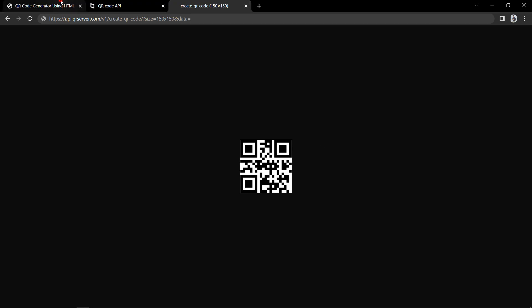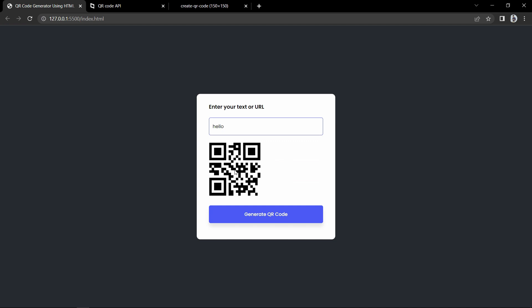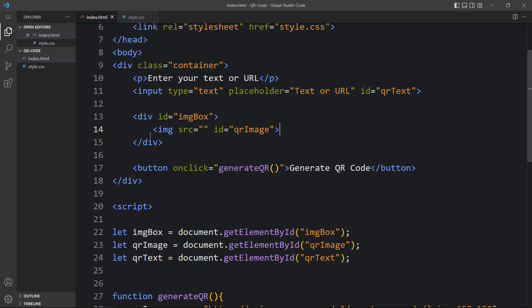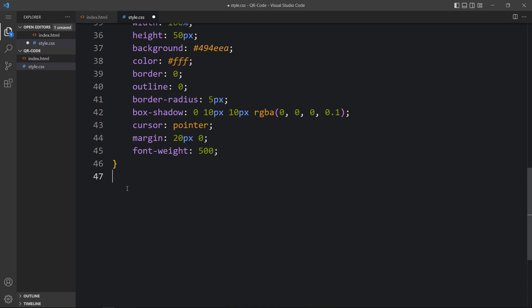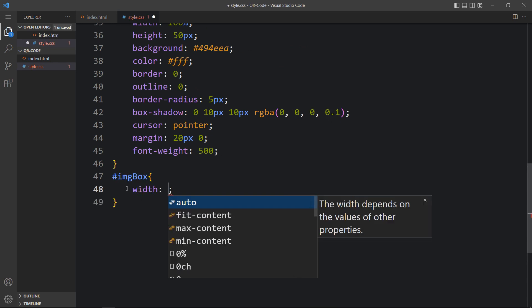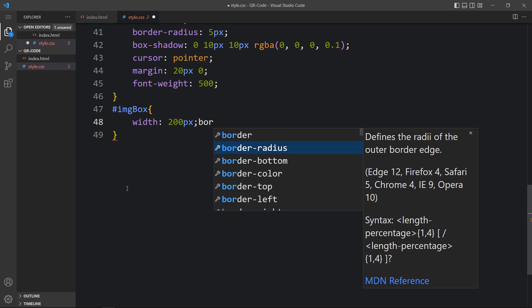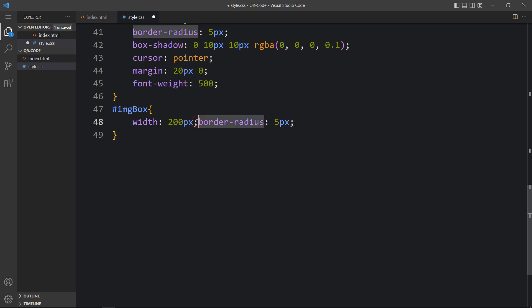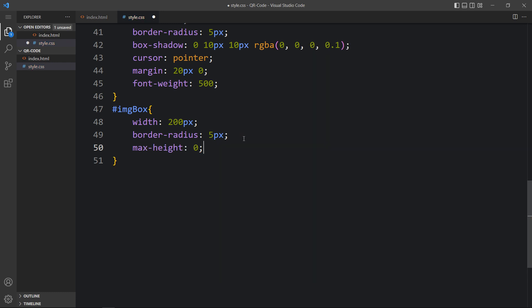Let's come back to the website and test. If I write 'hello' and click the button, you can see it will display this QR code. Now we need to align it and add some animation using CSS. Come back to the CSS file — for imgBox write the id selector and add width: 200 pixels and border-radius: 5 pixels. Let's also add max-height: 0 so that initially it will be hidden.